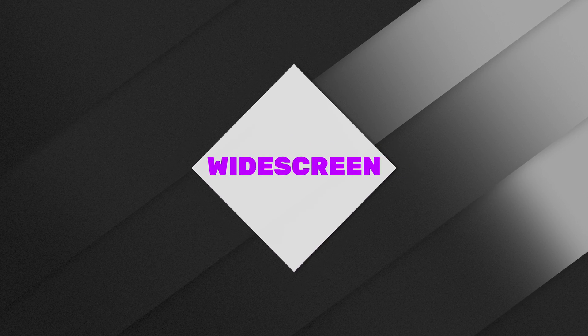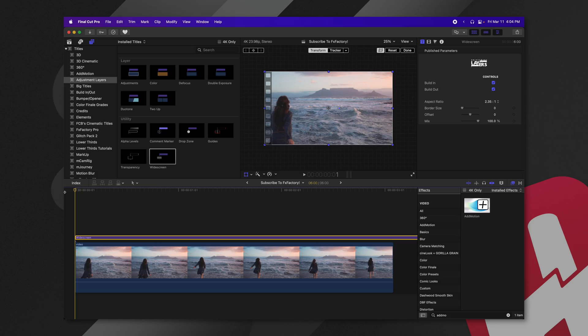The widescreen adjustment layer is so handy. Now, unlike the built-in widescreen tool in Final Cut Pro, this one is actually fully animated.